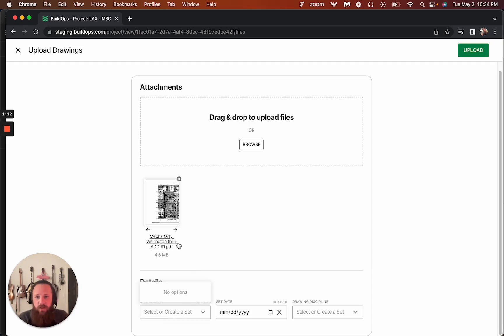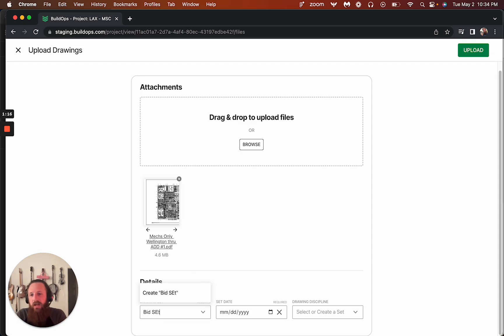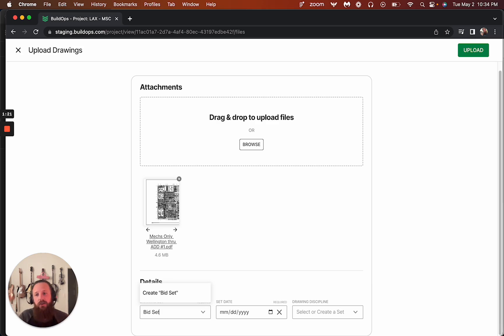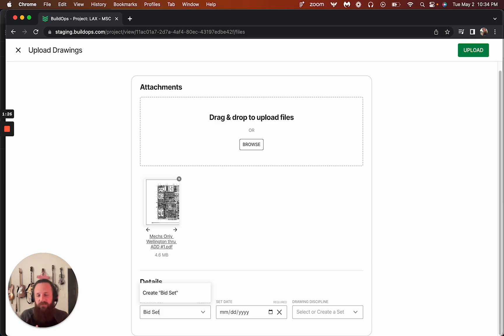Now we have a drawing set. And so this is what kind of a set was sent out. So this might be bid set or 30% design or issue for construction set. And these are, if you think about it in software, it's kind of like fixed version.